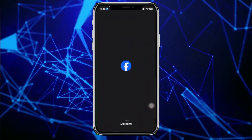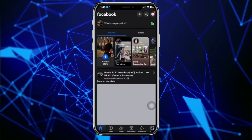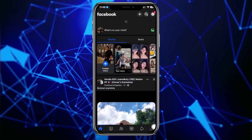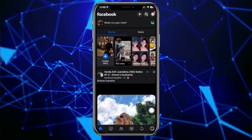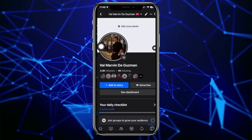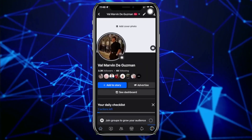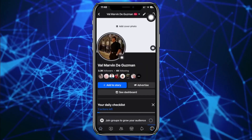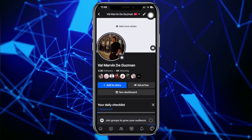First, go ahead and launch the Facebook application. Once we're here, tap on your menu on the lower right corner, then tap on your name at the top.